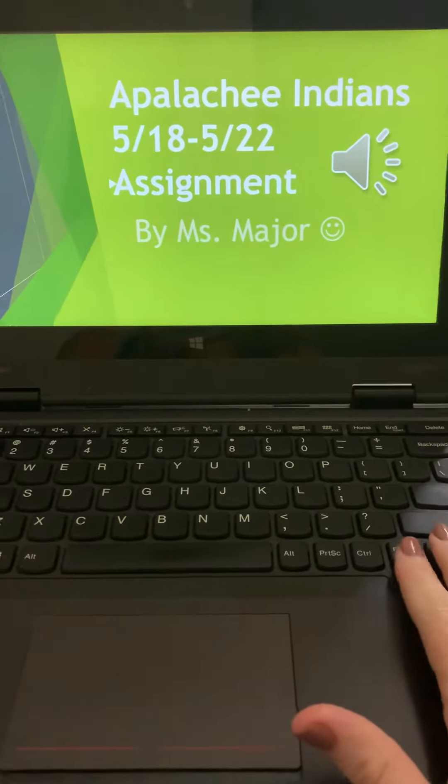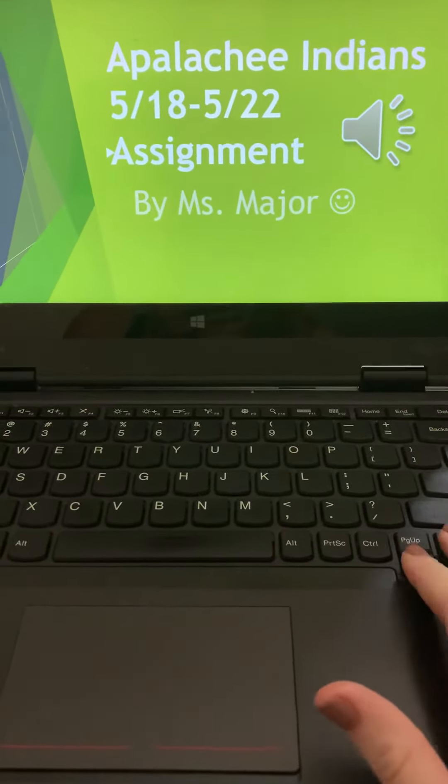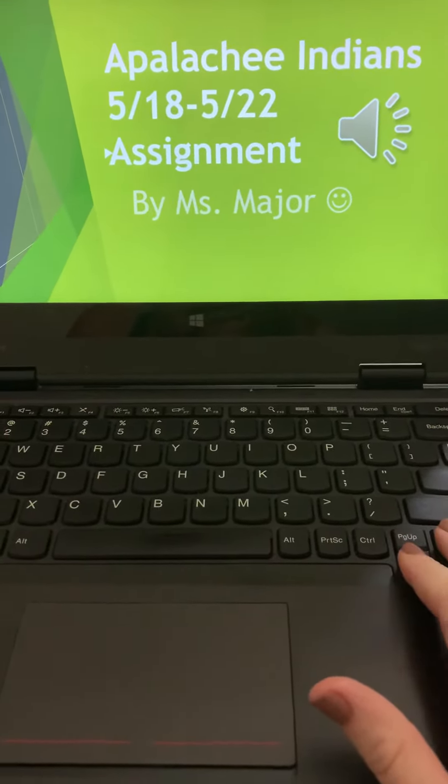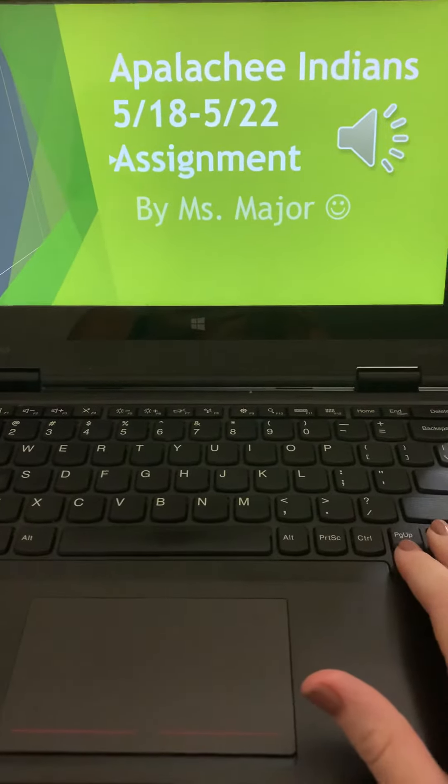Alright, so welcome to the Appalachee Indians assignment. This is going to be the last assignment that you're going to be doing for social studies.